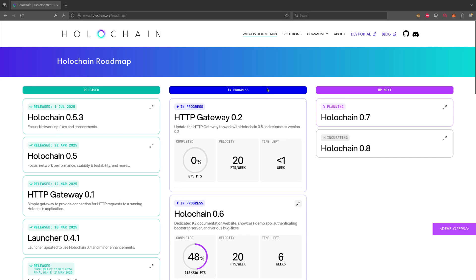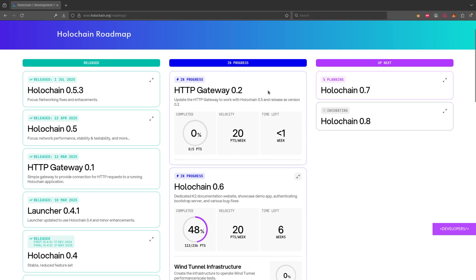So the way we can do that is because we estimate all of our points—all of the points of all of the issues and all of the work that we have to get done—and we keep track of how much we get done per week. So we have our velocity which shows that we are at about 20 points per week. So when we have work in progress we can calculate the time left.